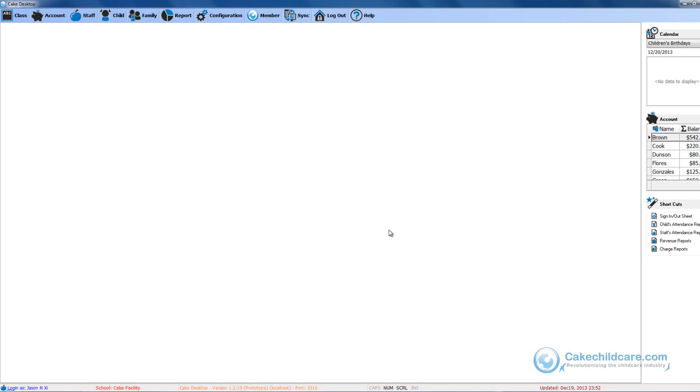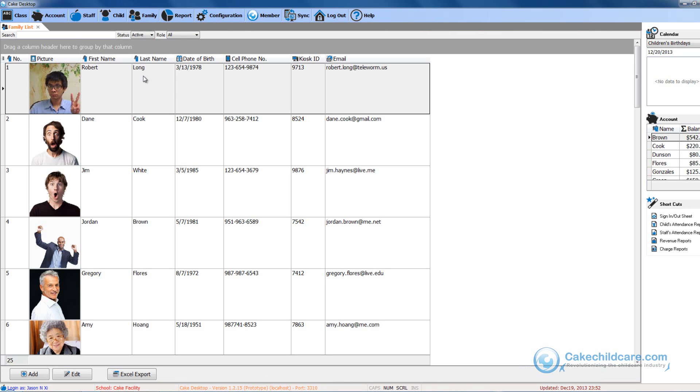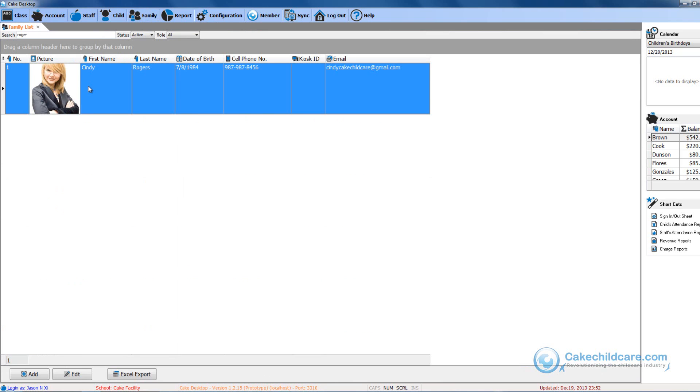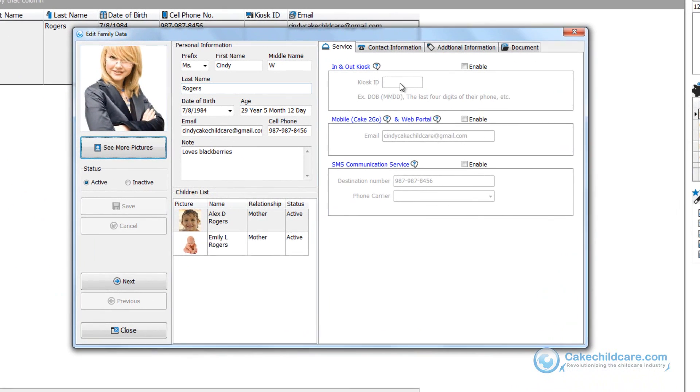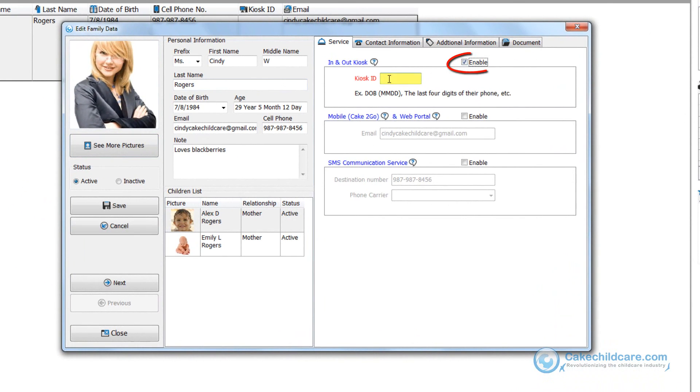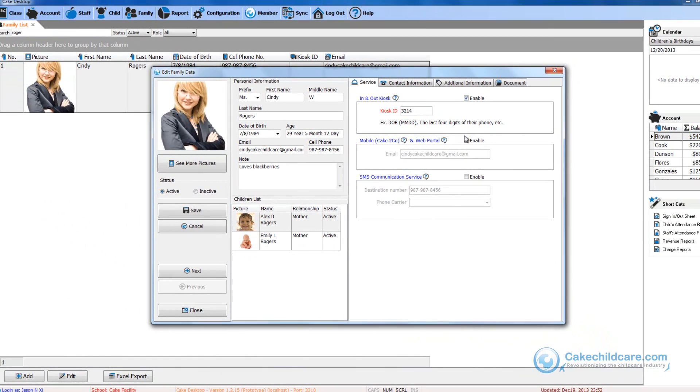So let's start by logging into Cake Desktop. Let's go to the parents tab and give Cindy Rogers an In-N-Out kiosk ID. Let me open up her profile, check the In-N-Out kiosk box here and provide her with a four-digit pin code.